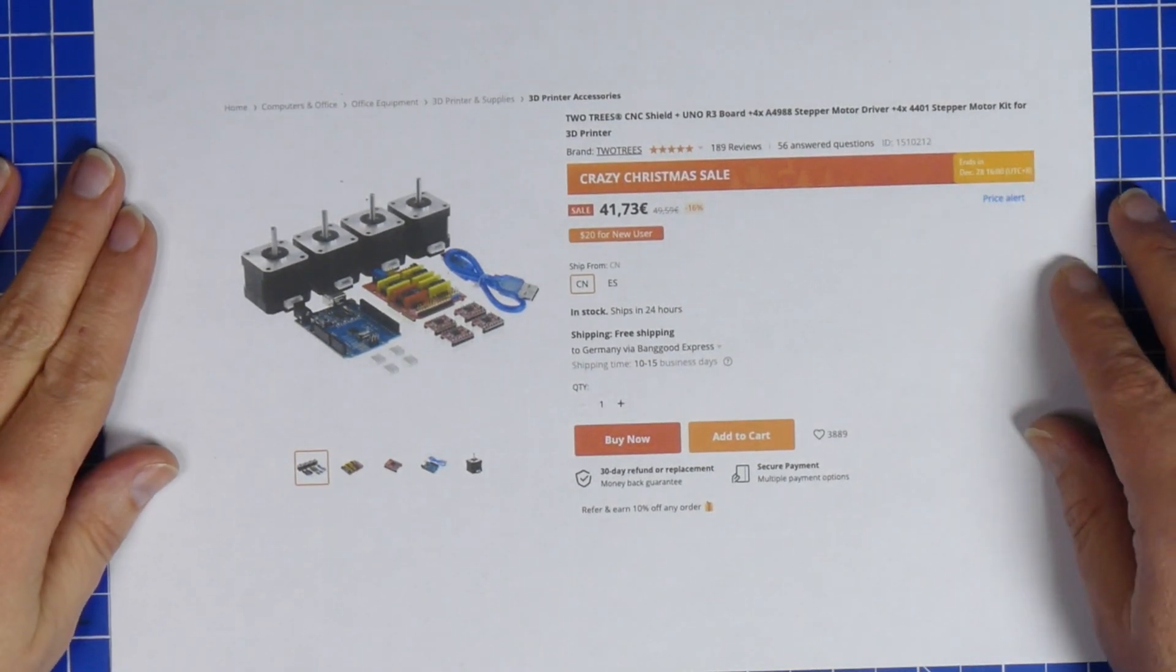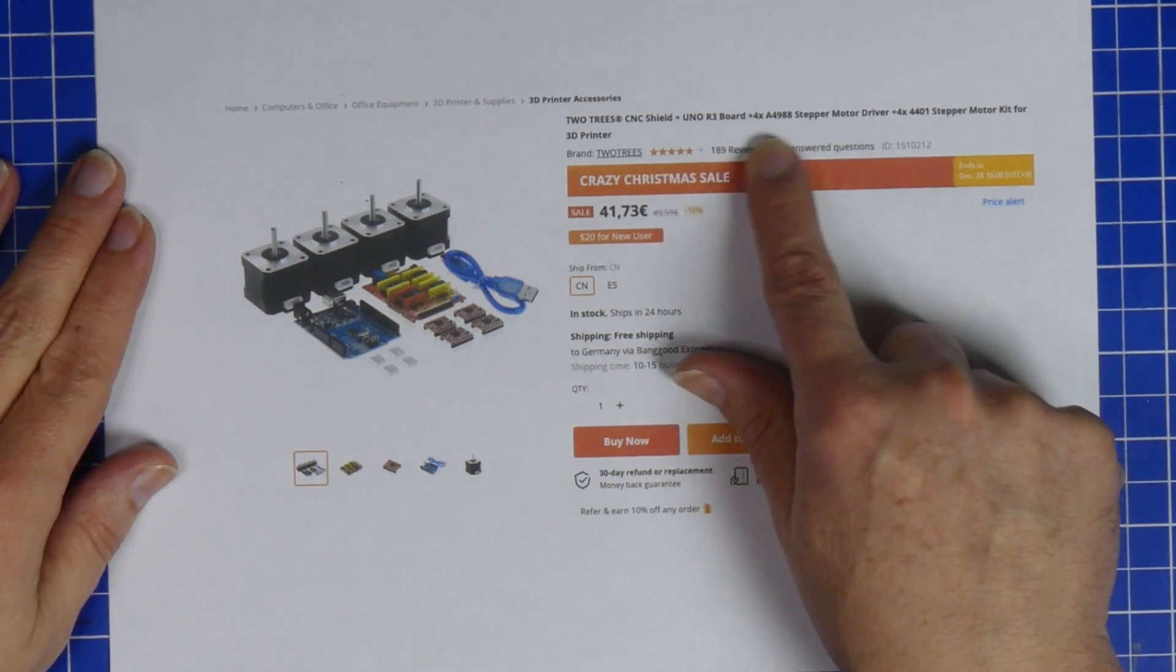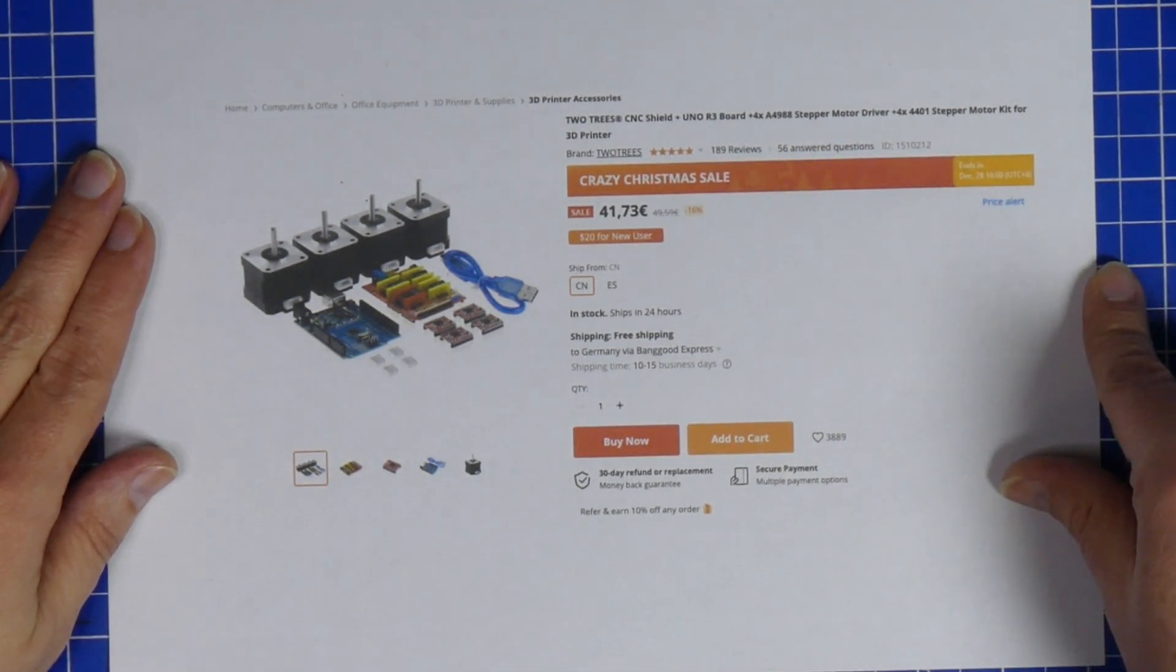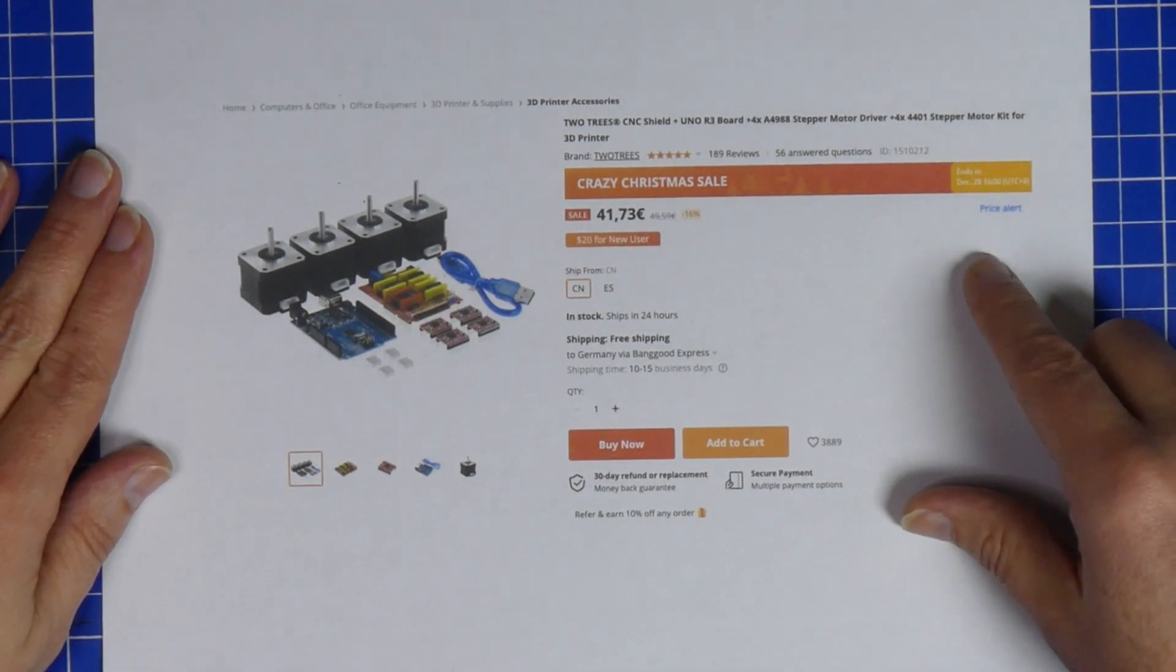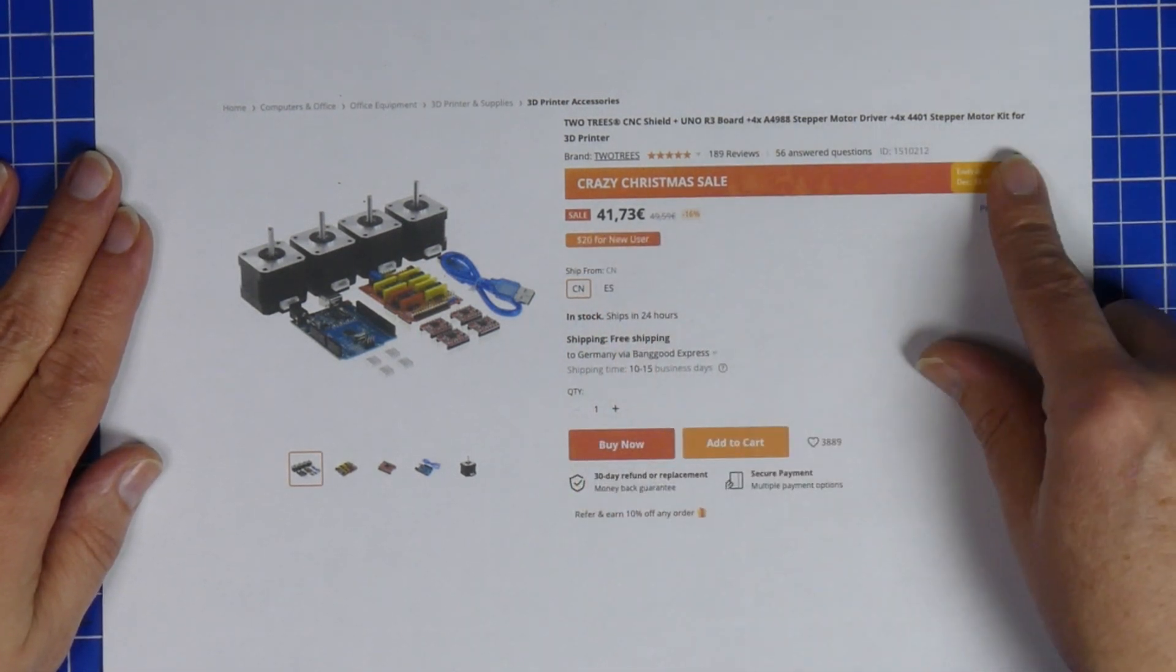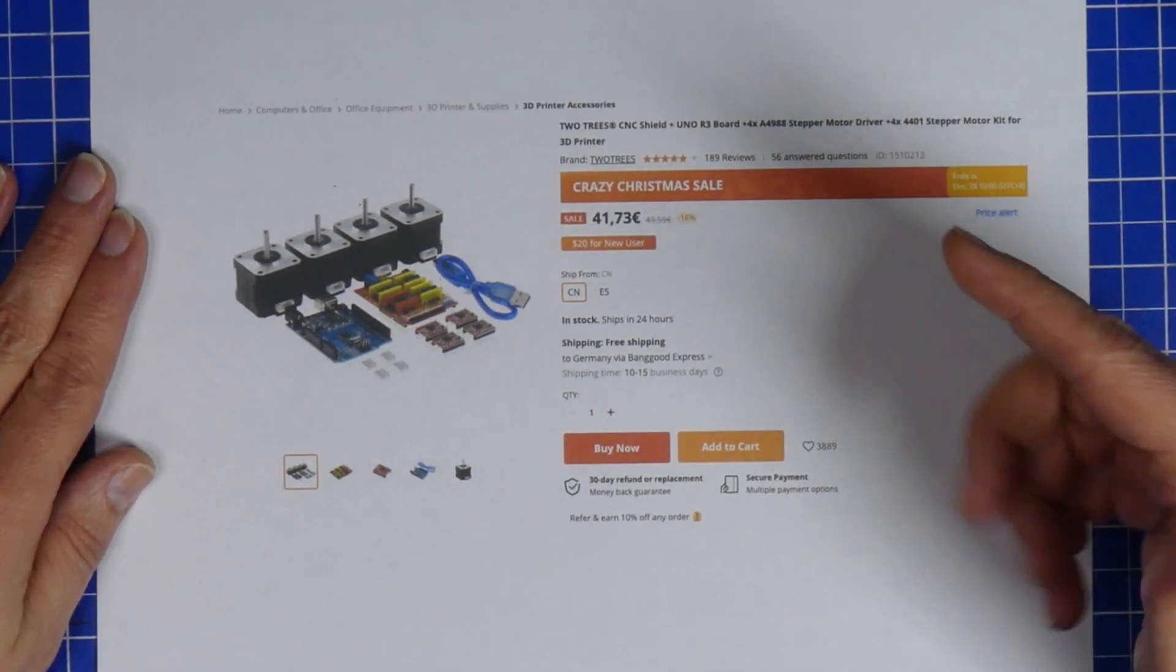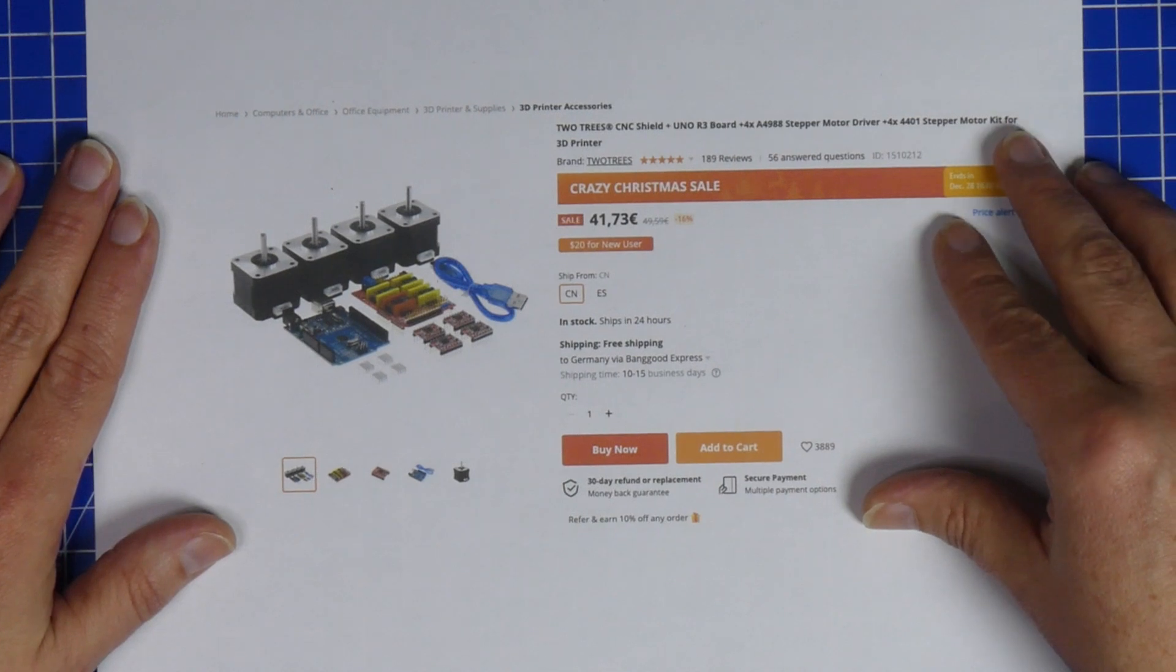I got a Two Trees CNC shield Uno R3 with four A4988 stepper motor drivers and stepper motor kit for a 3D printer or CNC machine. Well, it's more for a CNC machine and it costs an amazing 41 euros and 73 cents. I don't know how they can make money off this. It is so amazingly cheap. So let's have a look at it.